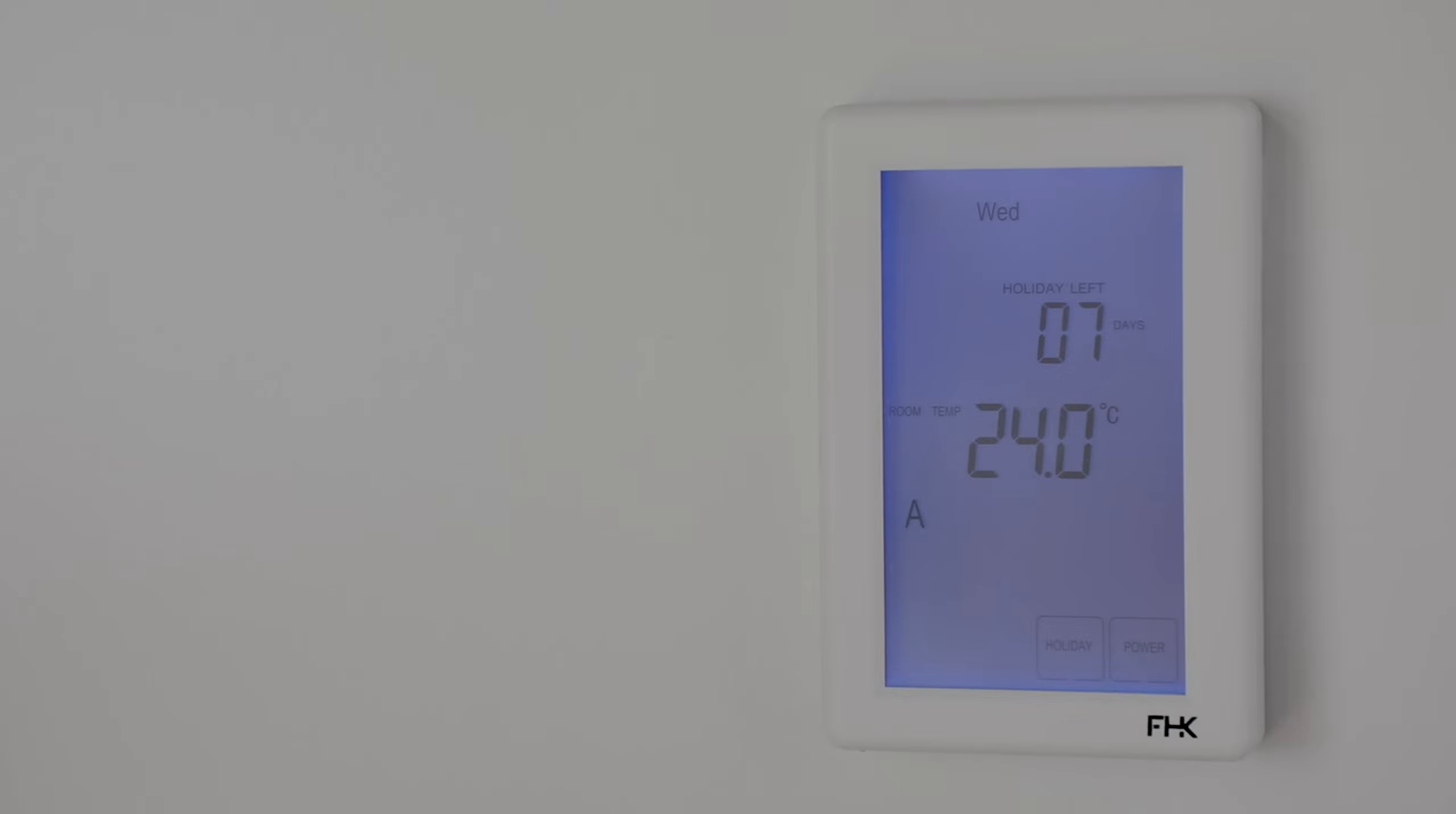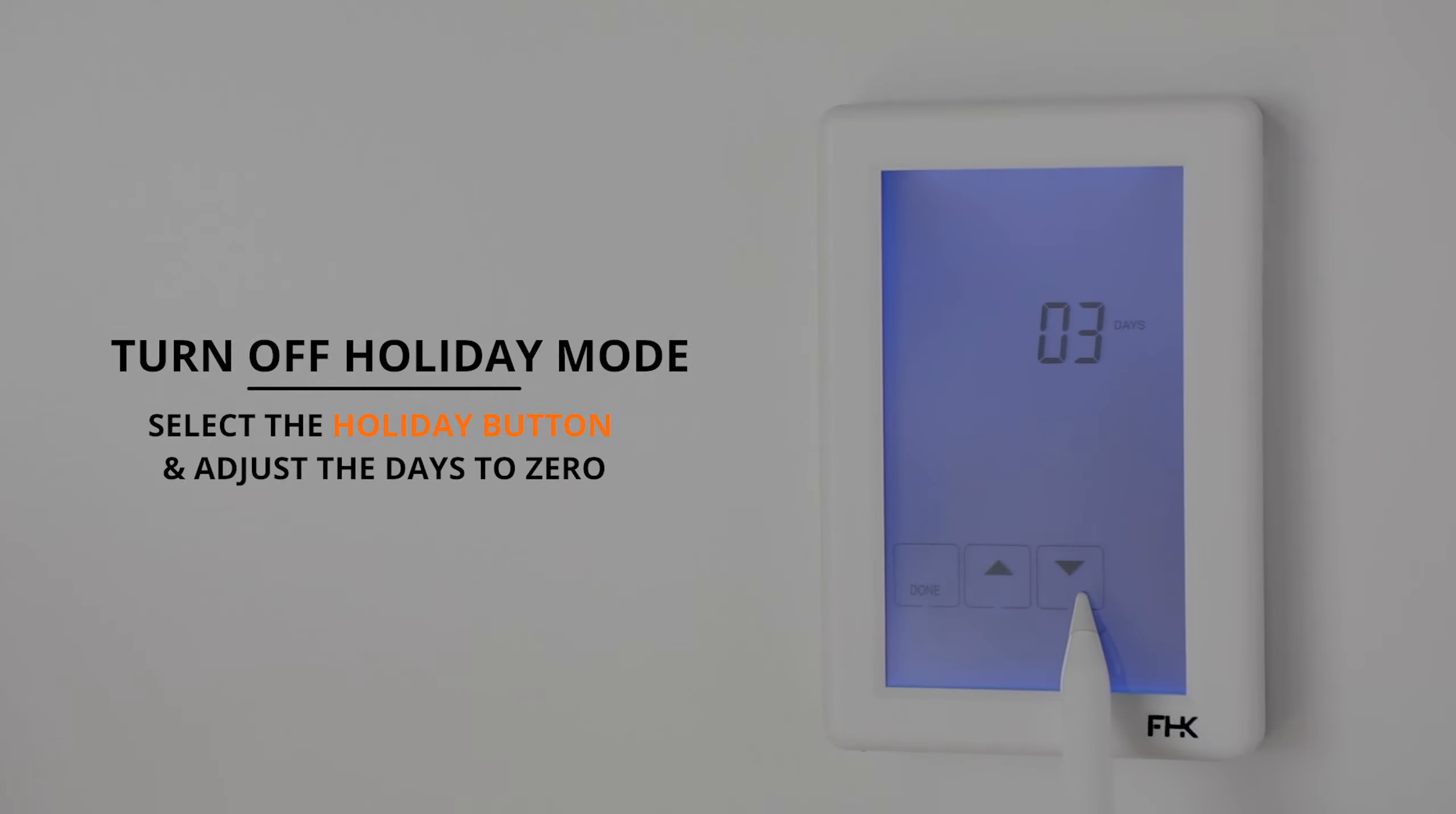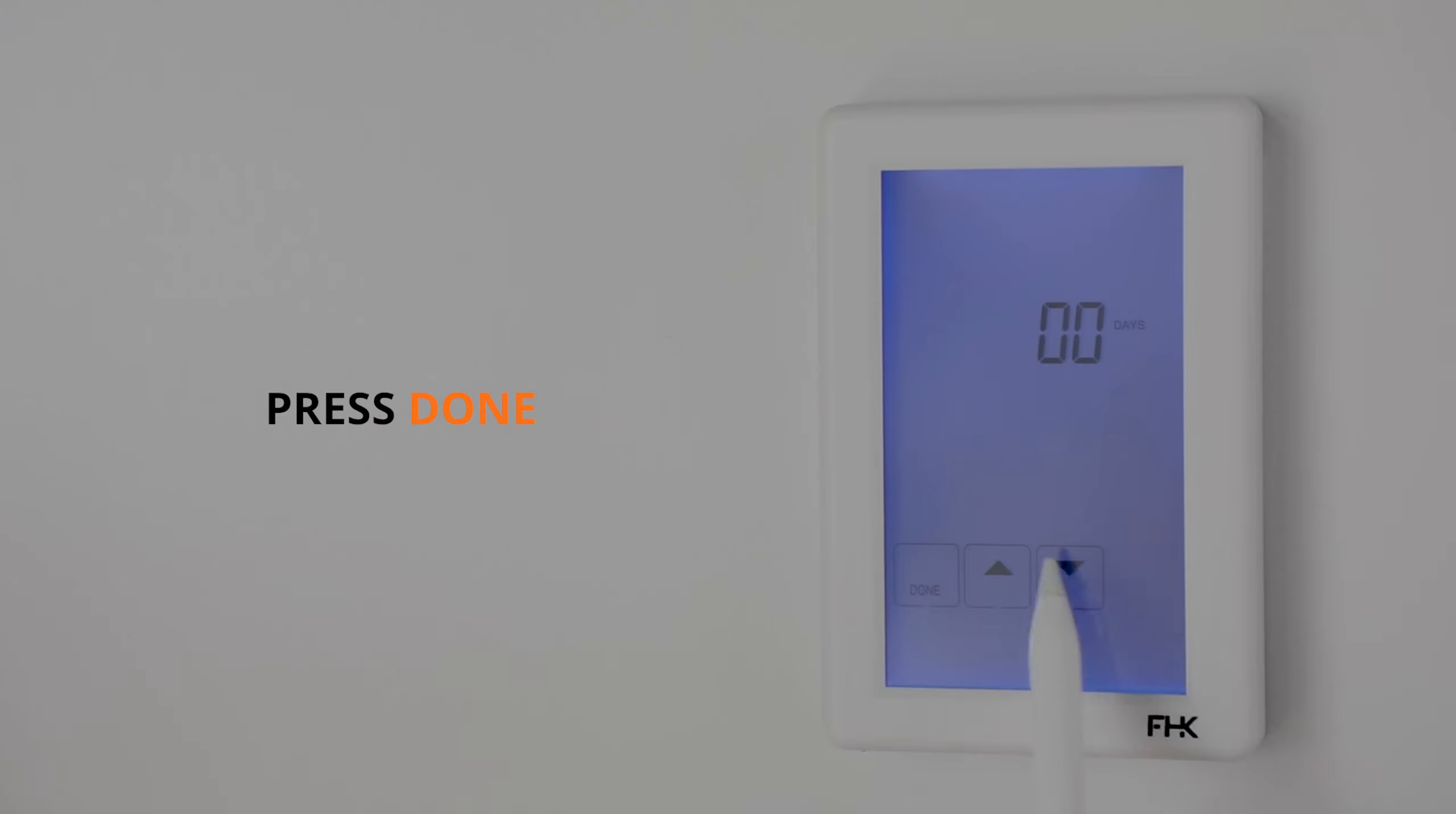To turn holiday mode off early, simply press the holiday button at the bottom of the screen, adjust the number of days to zero, and then press done.